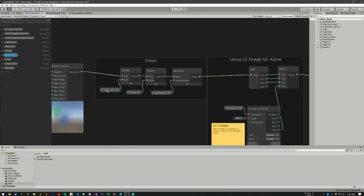Here we can adjust for the lighting, the tint and the saturation. This is pretty basic right here.